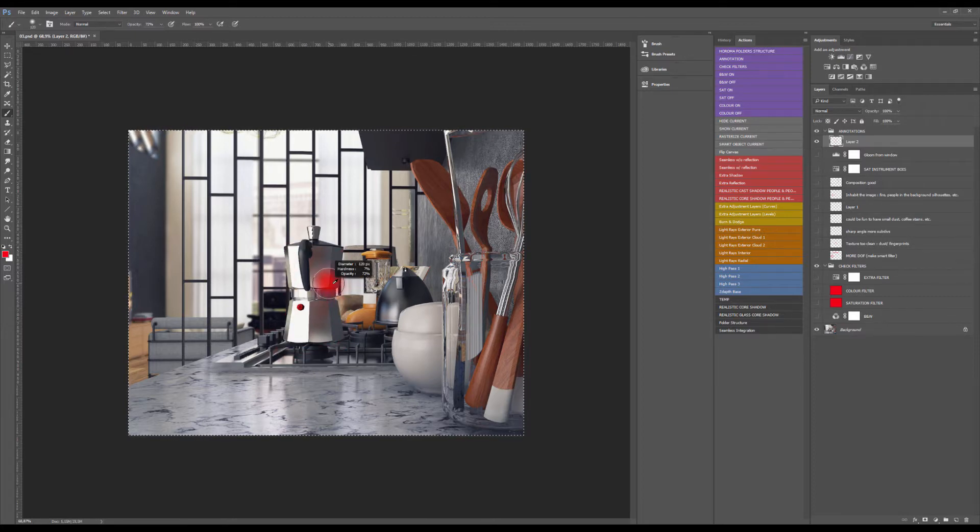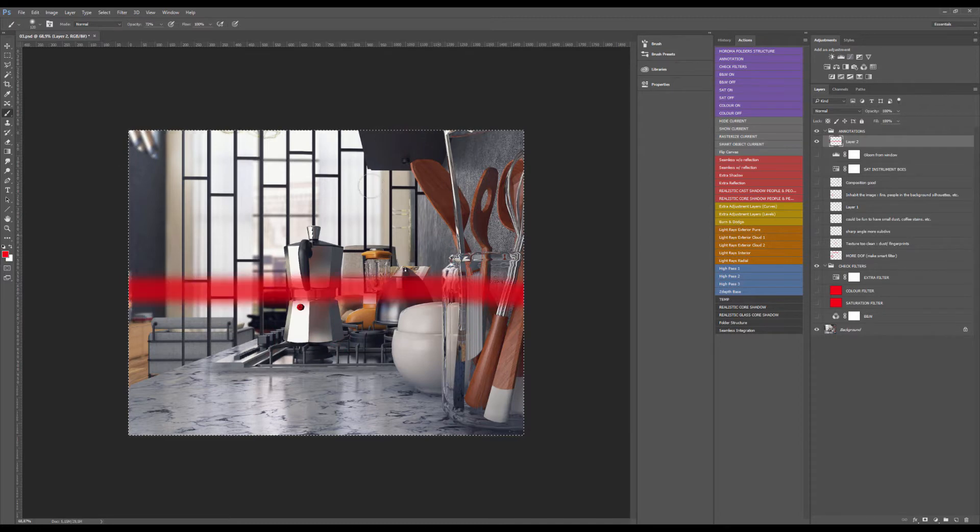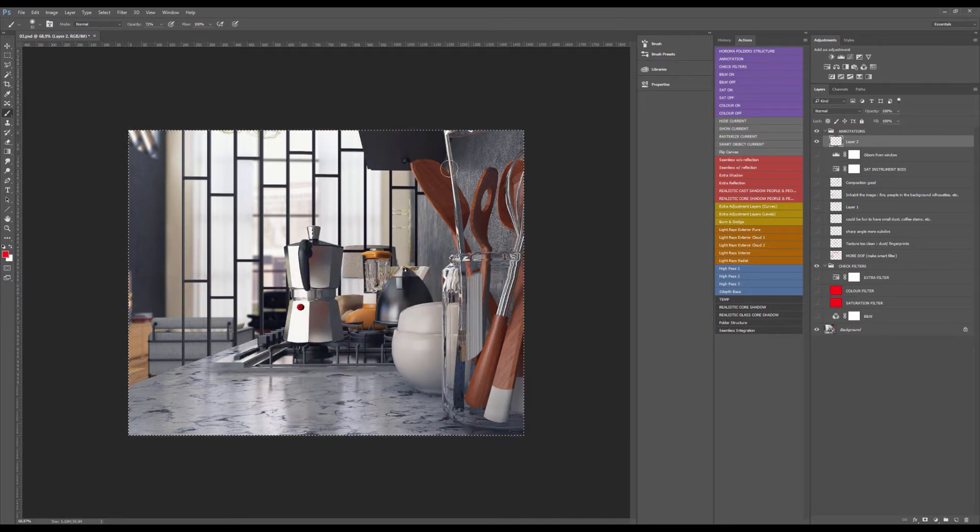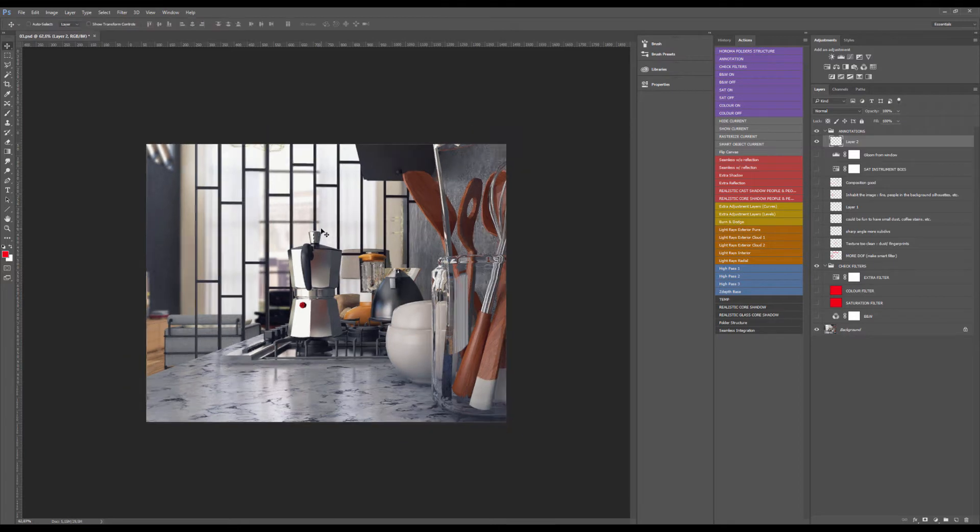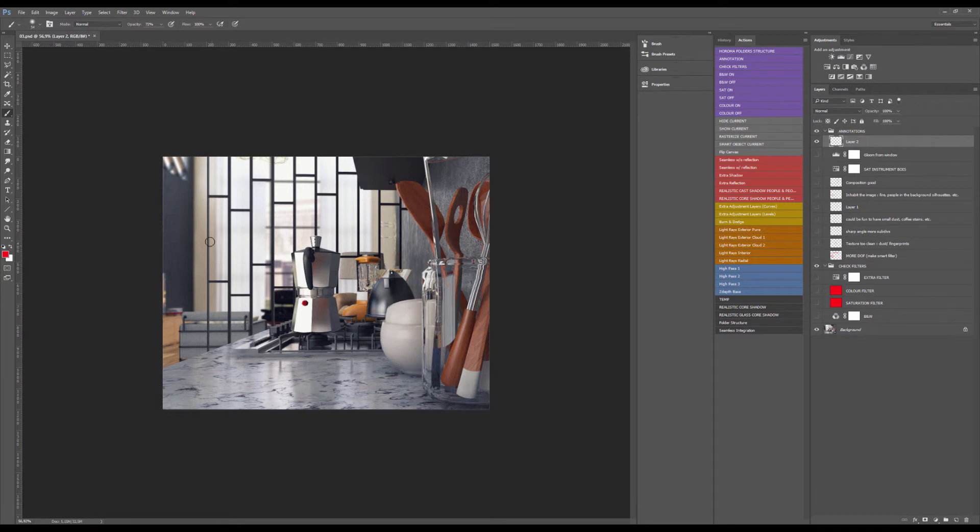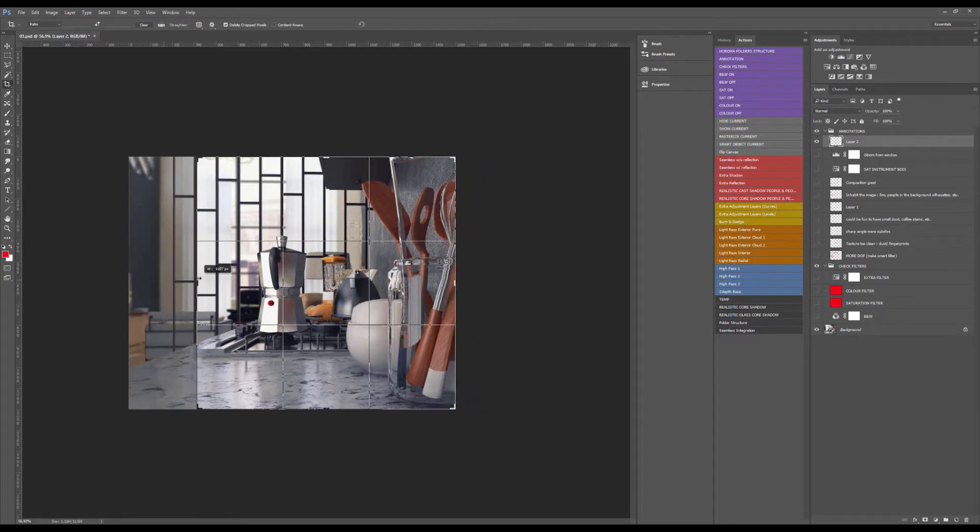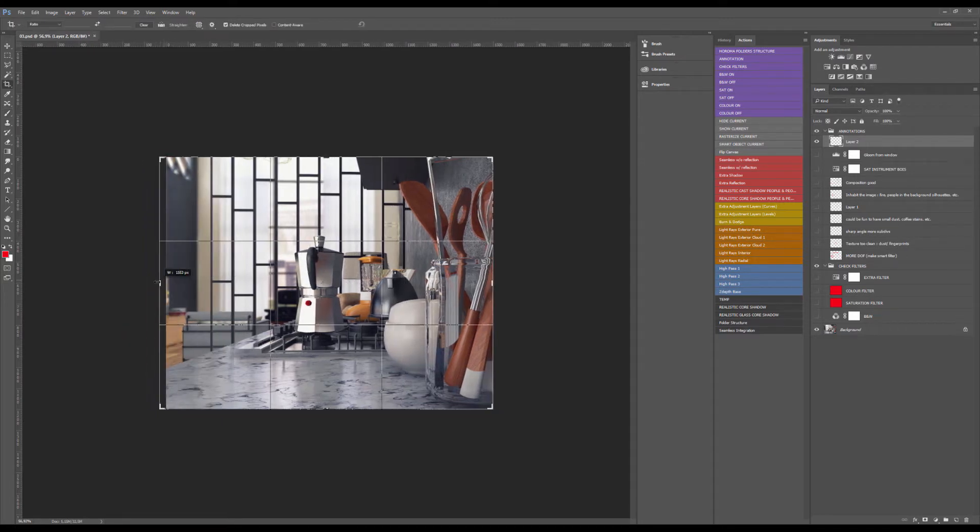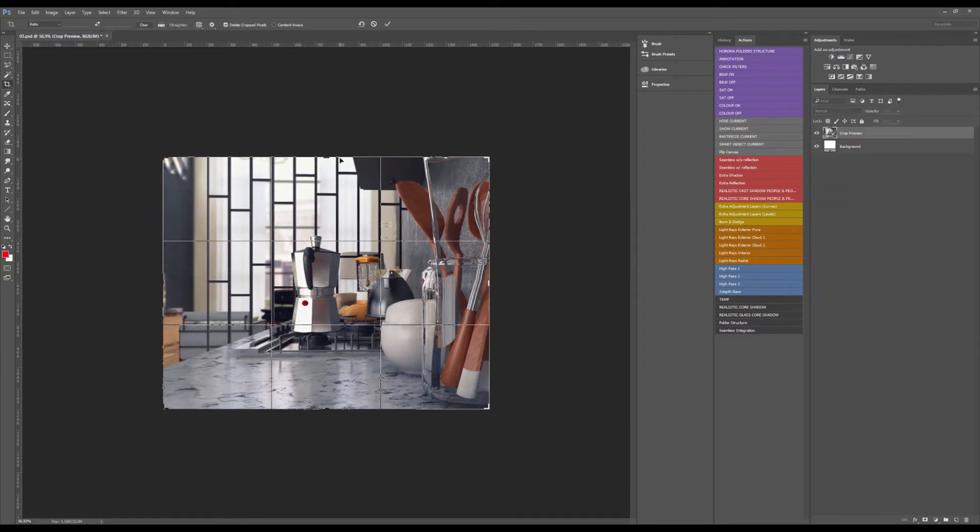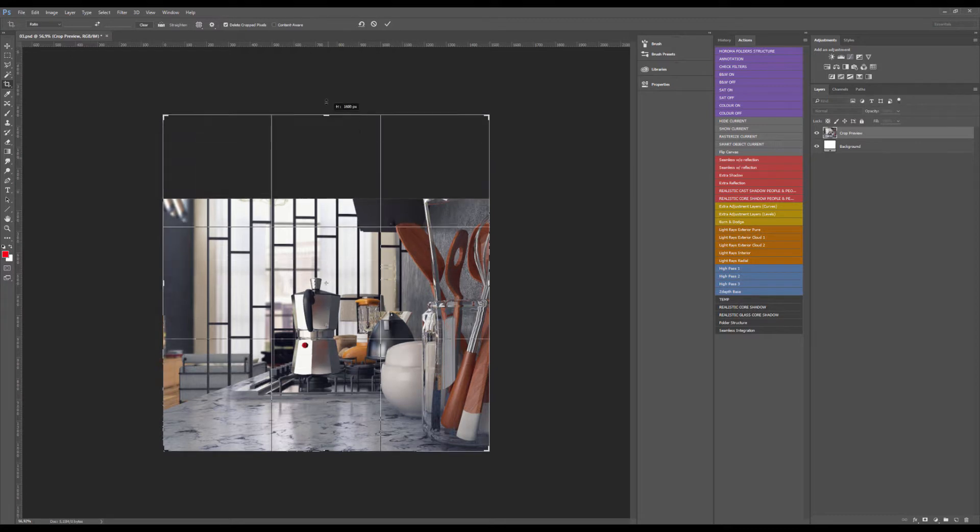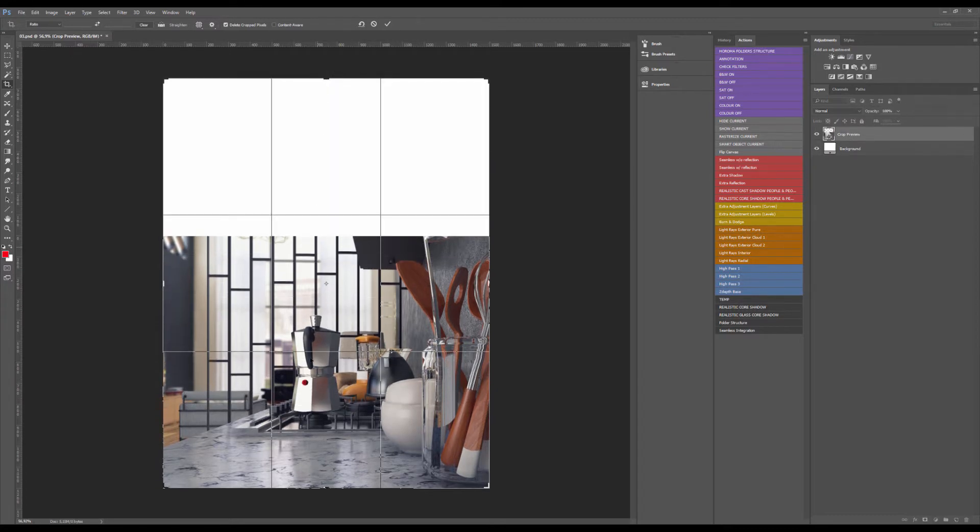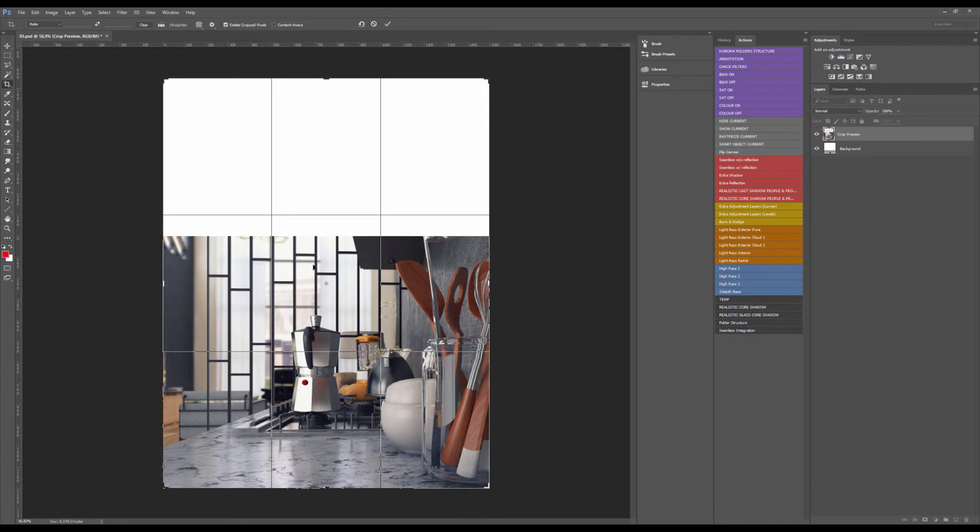Second thing is the framing itself. I'm sort of wondering if this would not be more interesting, maybe vertical. I think actually vertically like that would be more interesting. You would have the shelves here and the windows in the background would be bigger.